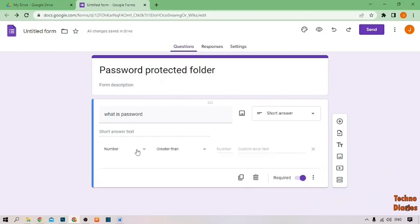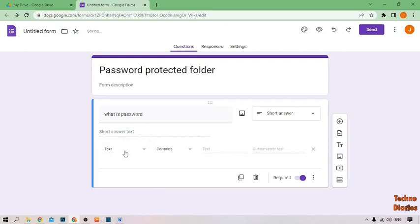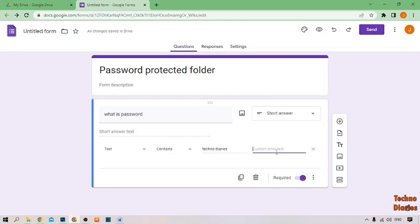As you can see the Number option, simply click on it and select Text. Now in the text option, you can type your password — I'm going to type 'techno diaries'. And as you can see Custom Error Text, type here 'incorrect password, try again'.